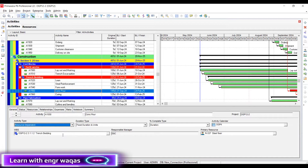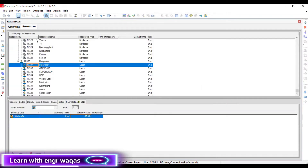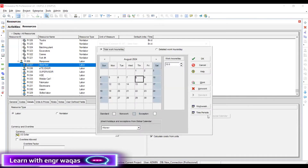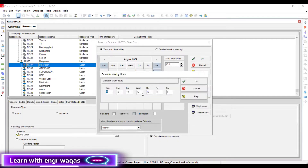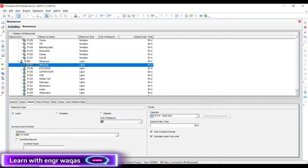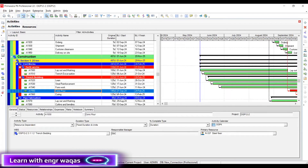The second step: go to the resources main window, find the steel fixer — that certain resource on which the activity is going to depend. Then go to details and create a personal calendar. Make customizations as needed: for example, this resource is not available Thursday, not available Friday, and not available Saturday. So it's only available Monday, Tuesday, and Wednesday. Now you can see the change — before it was 125 days, but now it is going to 145, because this activity is not going to follow the global calendar. I have made it resource dependent and created that resource calendar.